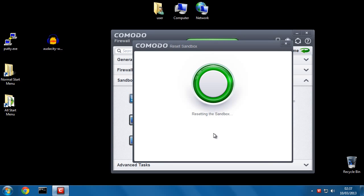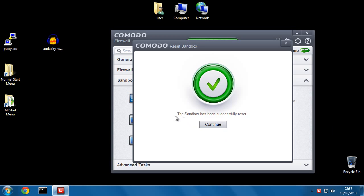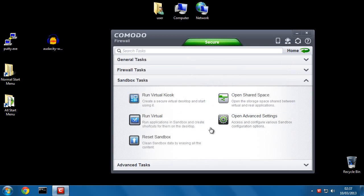Now it's resetting the sandbox. It can take anywhere from seconds to a couple minutes. Now you can see that it's been successfully reset. So now it doesn't exist, never existed.